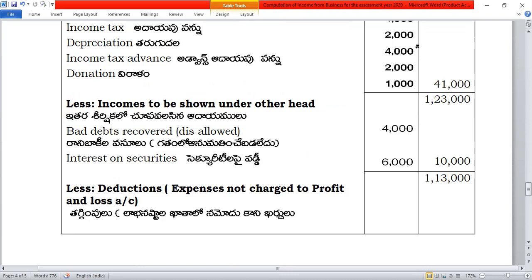Bad debts recovered — earlier disallowed. At the time it was allowed earlier as a bad debt deduction, so now when recovered it is treated as income from business, not income from other sources. Since it was allowed earlier, it must be included in business income.